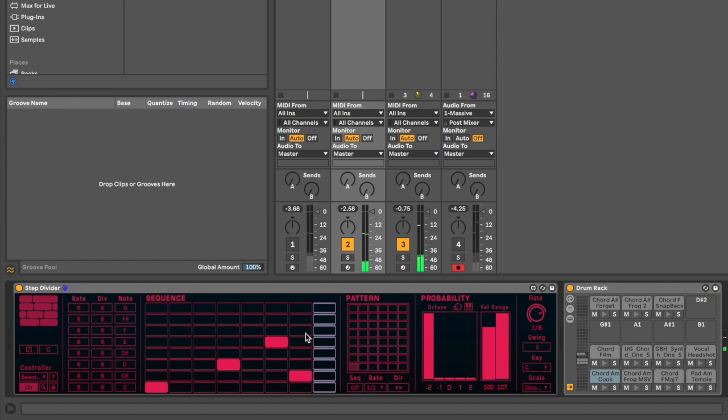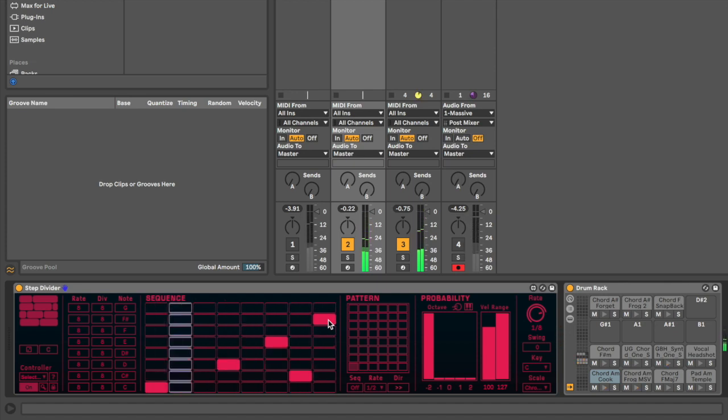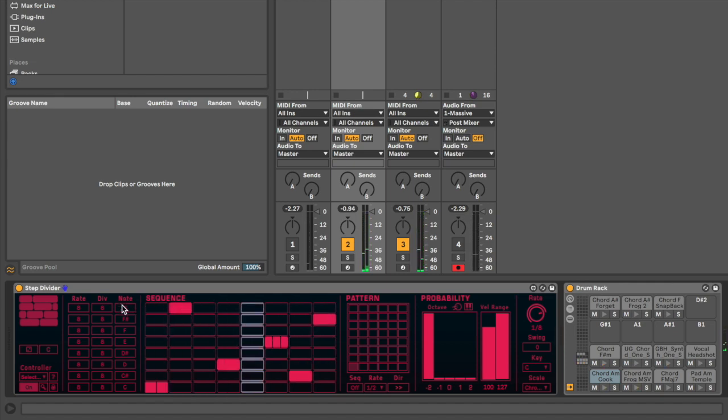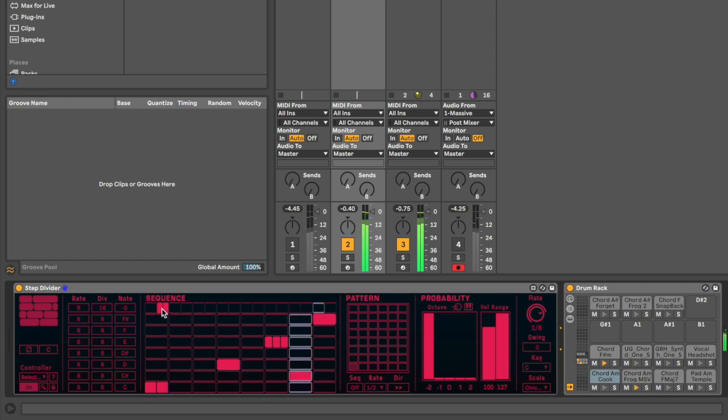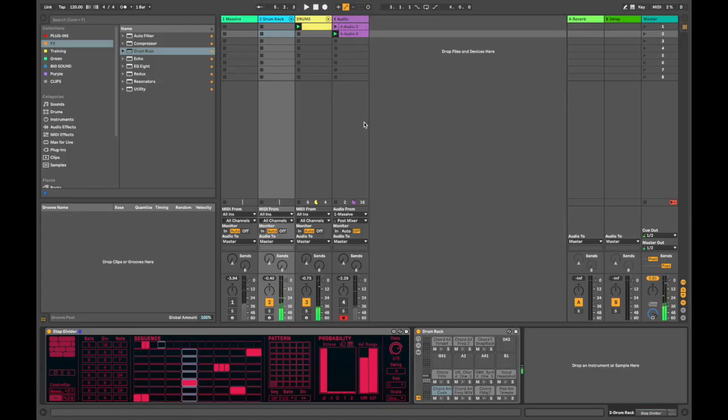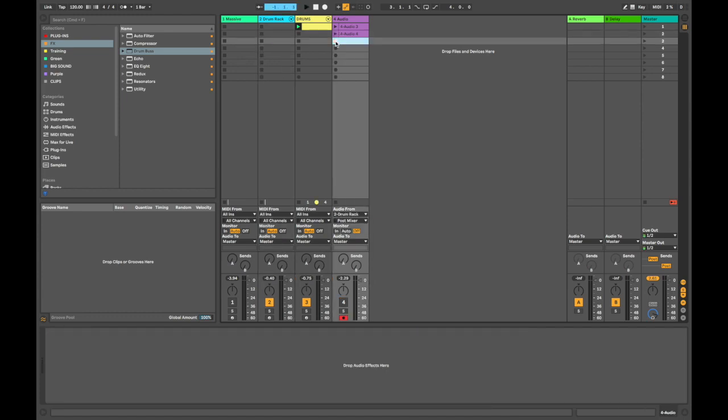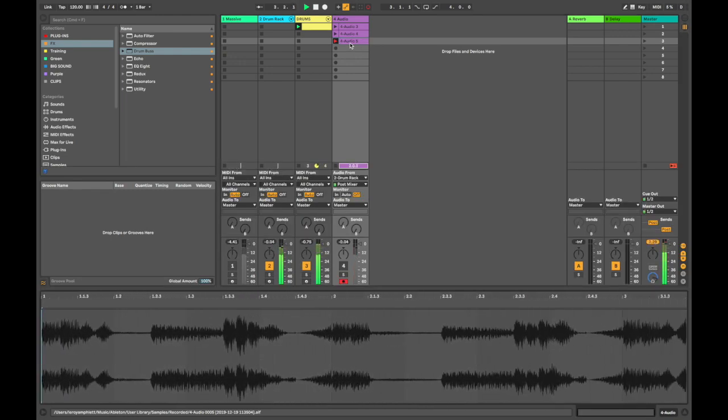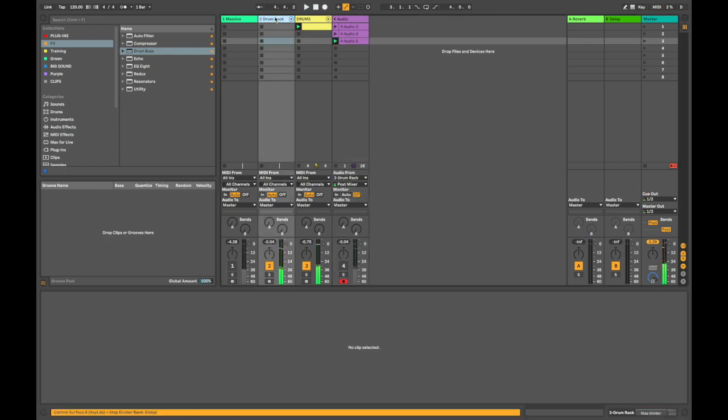Nice. Now that's already awesome. But let's take it up another level by subdividing some of the steps. Awesome. And again we'll change the division of the lane and we'll subdivide that. Cool. I'm going to go over here and take that as an audio clip. Assign the audio from the drum rack. Cool.